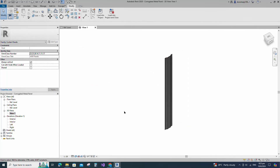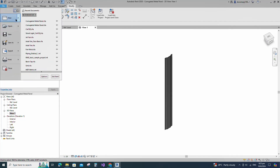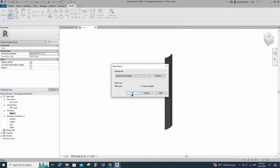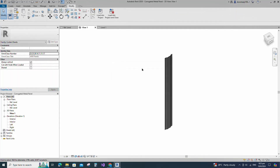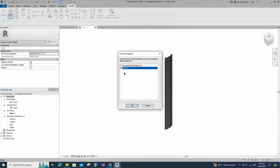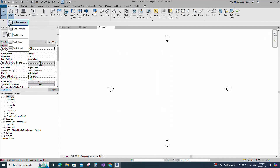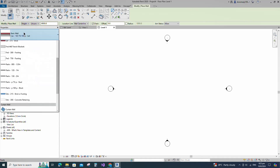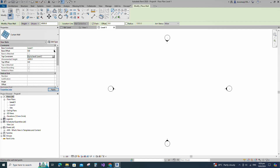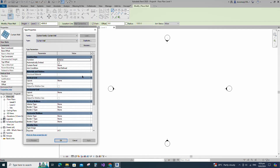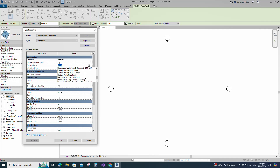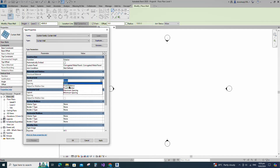Let's check how this family works in a project. Open a new project and select the architecture model template for testing. Insert and load the family into the project. To create the curtain wall, go to Edit Type, duplicate the wall and rename it, then select the curtain panel. Set fixed distance for the vertical grid layout, add the distance value, click Apply and OK.